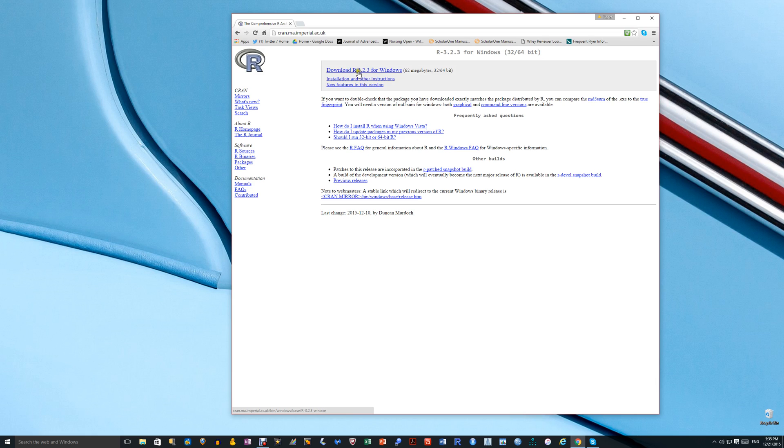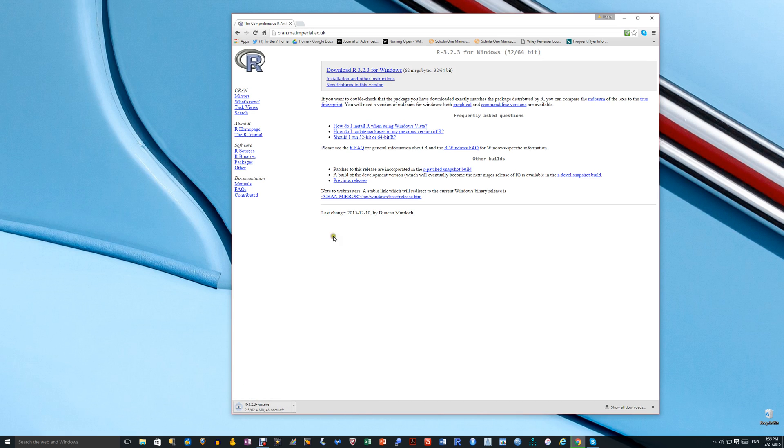Just as a matter of interest, those of you who may have noticed, I do have R installed already, but that's an older version and it's good to update the versions every now and again. So download the latest version by clicking on that.